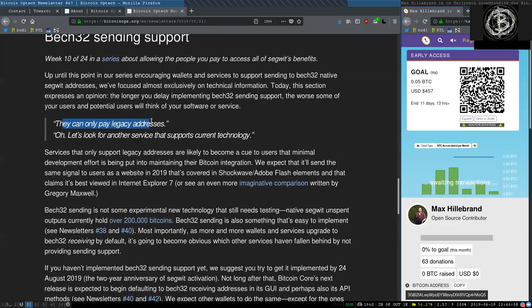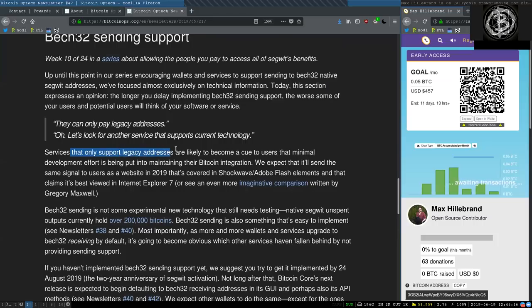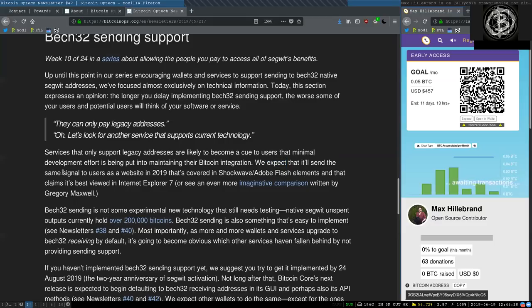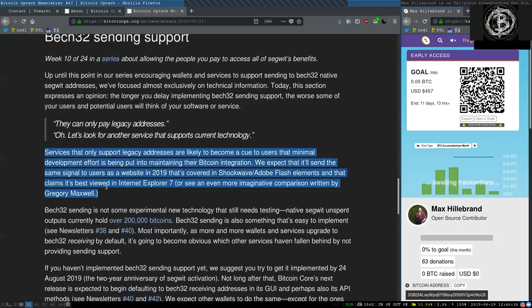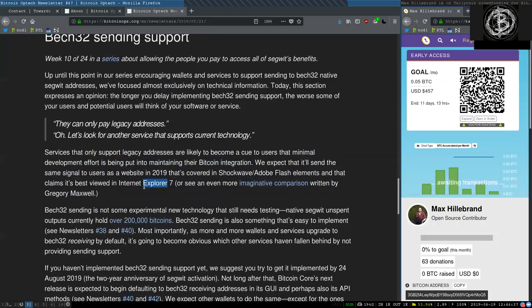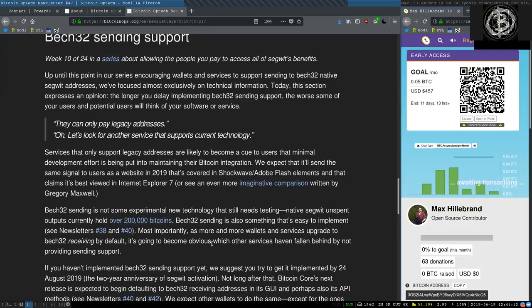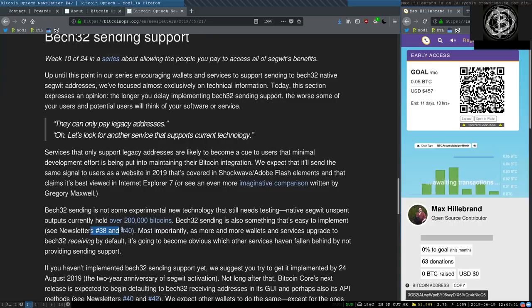The longer you delay implementing Bech32 sending support, the worse some of your users and potential users will think of your software and service. Quote, they can only pay to legacy addresses. Oh, let's look for another service that supports current technology. Services that only support legacy addresses are likely to become a cue to the user that minimum development effort is being put into maintaining their Bitcoin integration. We expect that it'll send the same signal to users as a website in 2019 that covered a Shockwave Adobe Flash elements and that claims it's being viewed in Internet Explorer 7 or see an even more imaginative comparison written by Gregory Maxwell. Bech32 sending is not some experimental new technology that still needs testing. Native SegWit unspent outputs currently hold over 200,000 Bitcoins. Bech32 sending is also something that's easy to implement. See Newsletter 38 and 40.